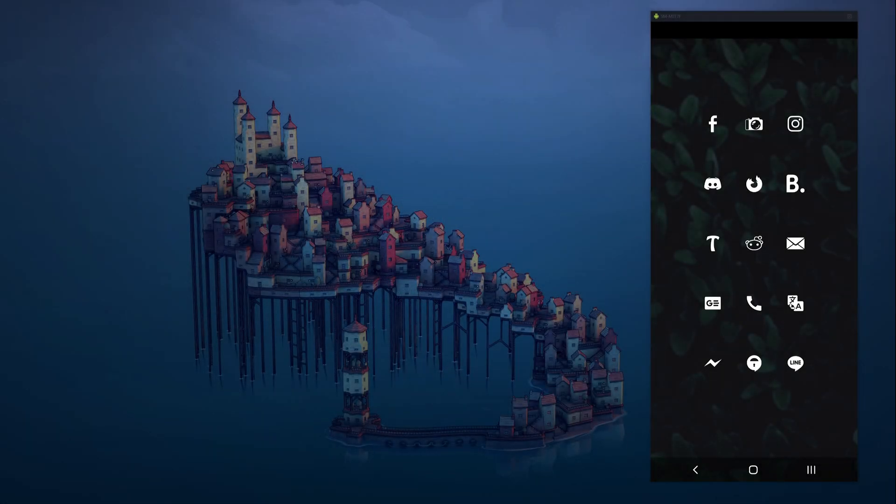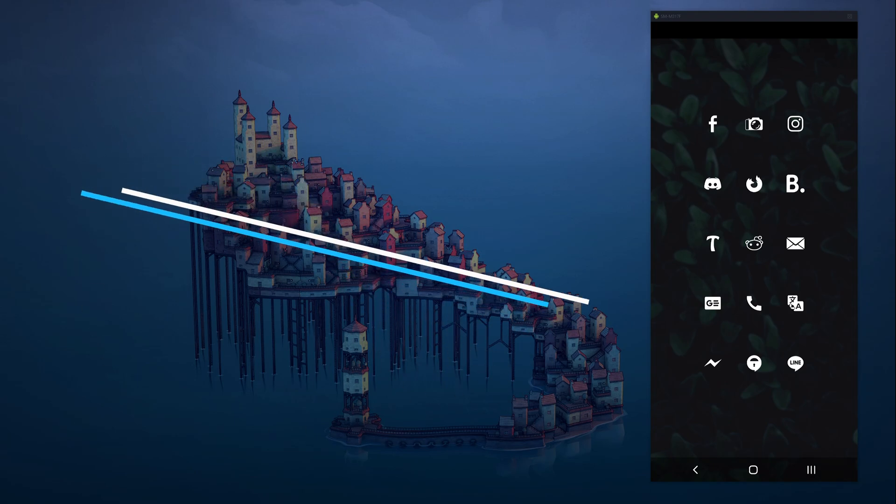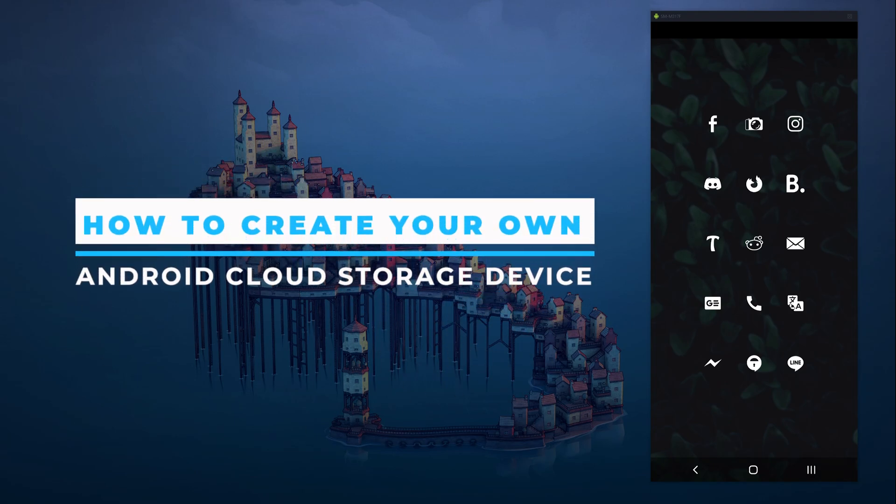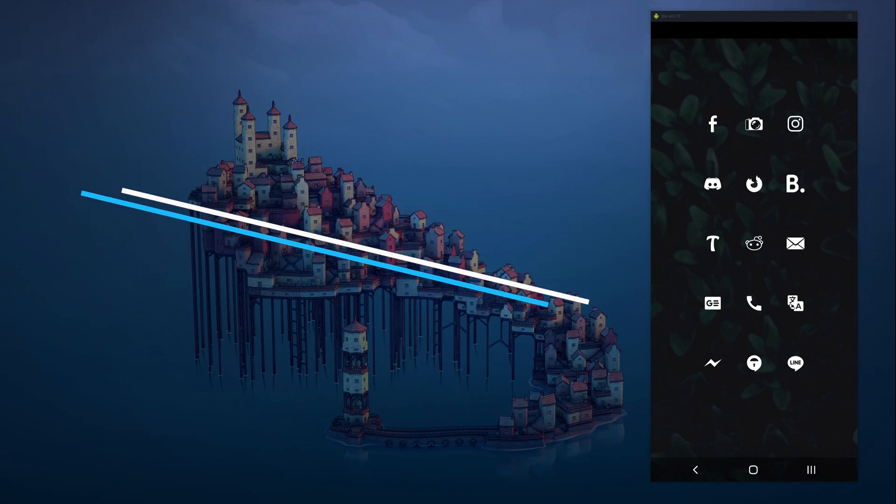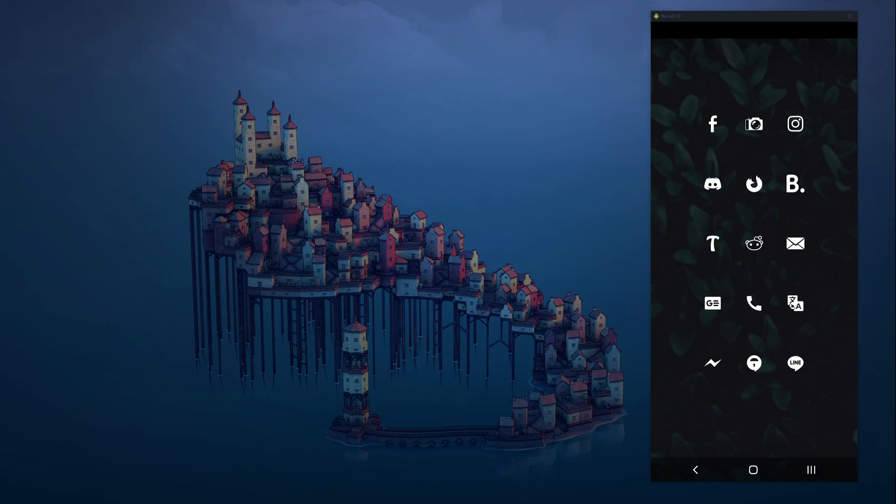Welcome to the channel everyone. I've got a pretty good guide today. It's showing you how to set up your own Android cloud storage device using an old Android phone.